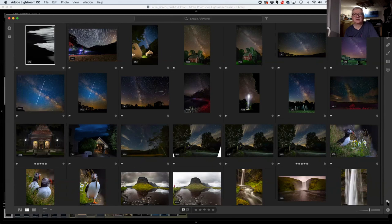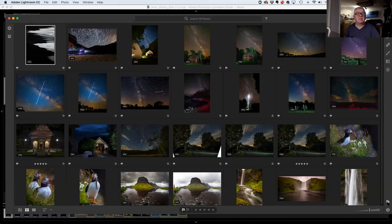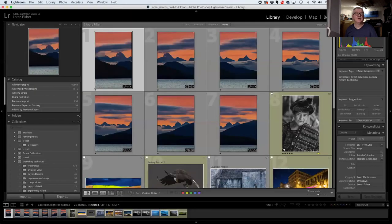It depends on your needs — you can get away with older versions, but at some point you buy a new camera and then you're out $150 for a perpetual license. There are just a lot of things in Classic that you can't do in the old version, so that's my recommendation.